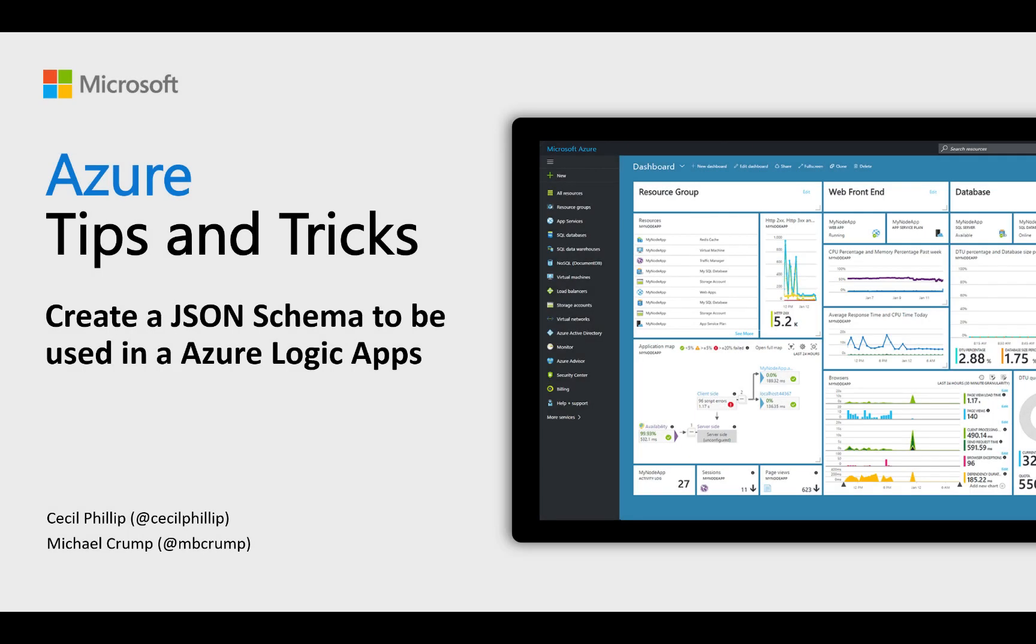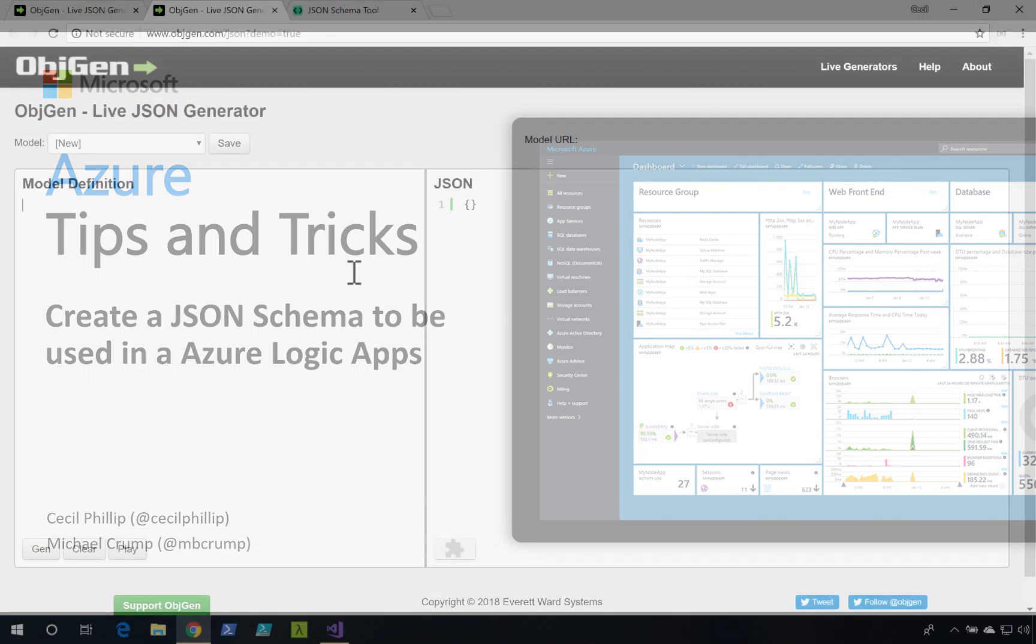Learn how to create JSON schema that can be used in Azure Logic Apps in this edition of Azure Tips and Tricks.